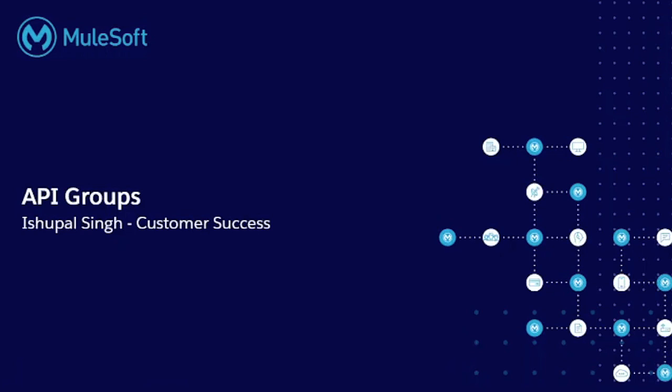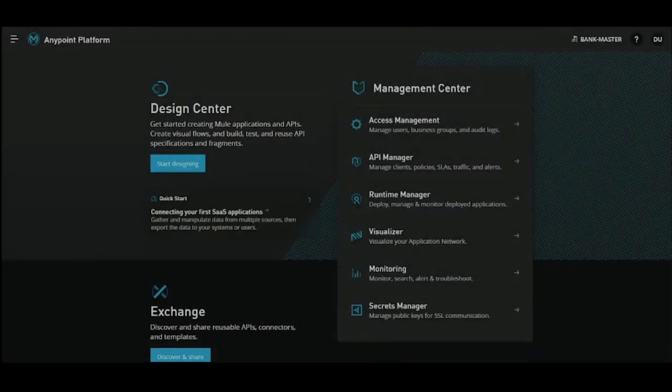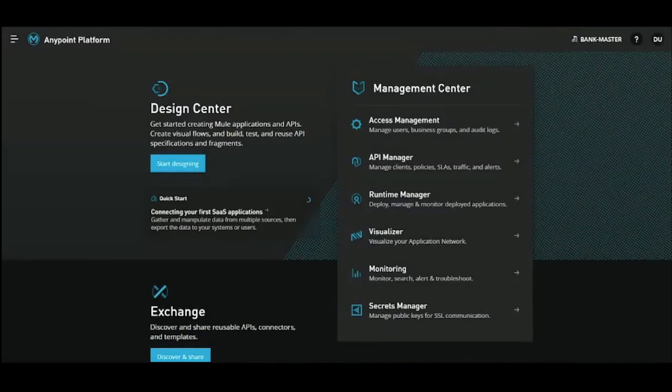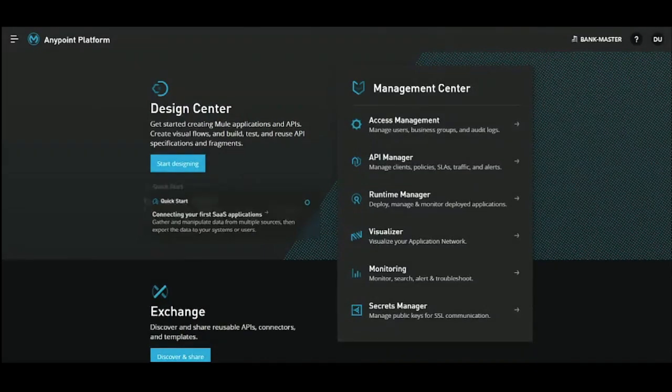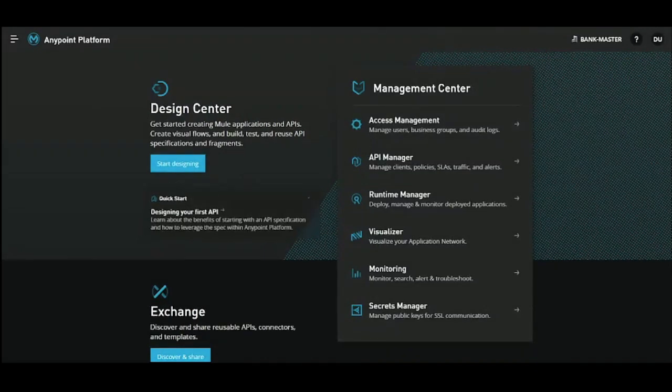API group administrators can easily manage the group version and SLAs. Let's move to the platform and see how API groups can help streamline that production and consumption model.